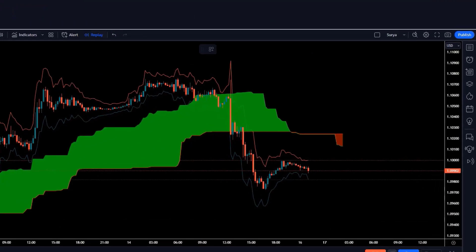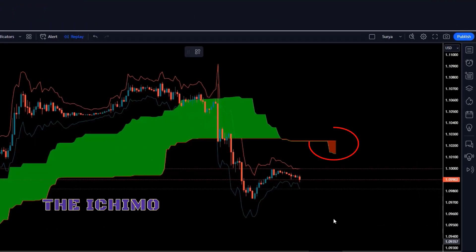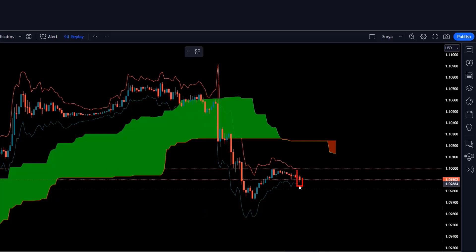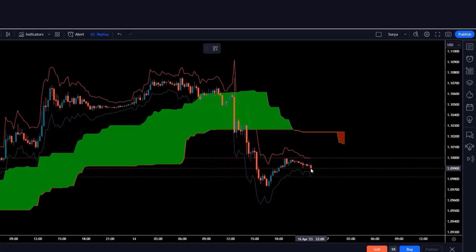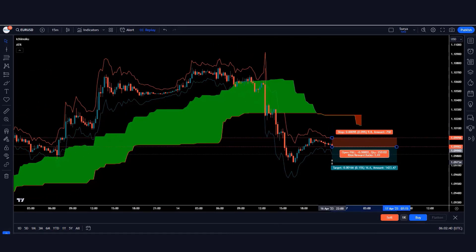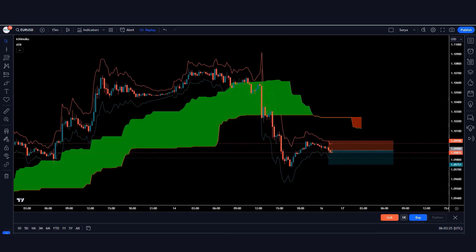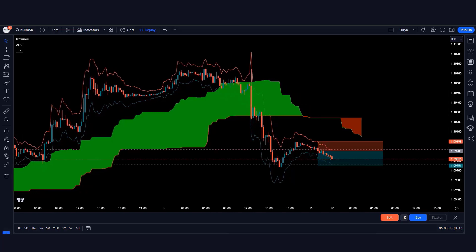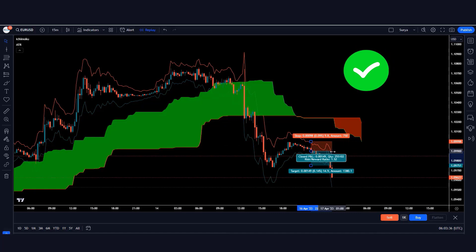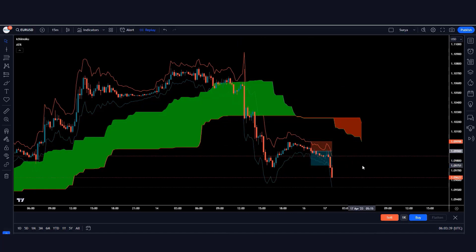Let us show you a sell signal trade. Here the Ichimoku Cloud indicator has formed a red cloud and the market has made a bearish candle, so we'll take a sell order from here. The stop loss of the trade will be kept at the red line of the ATR indicator. The risk-to-reward ratio will be 1:1.5. Our trade is running in profit and the market is completely on target.